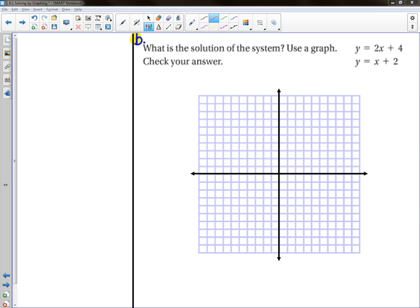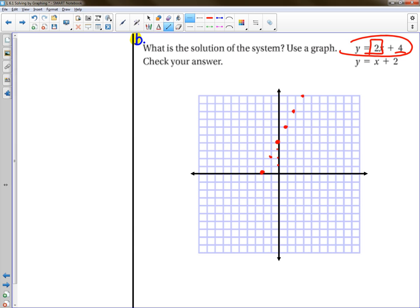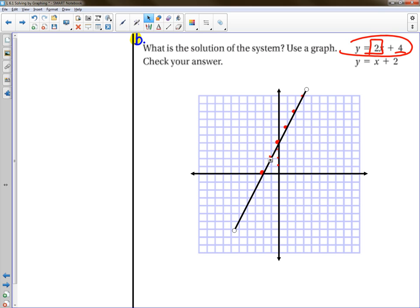Okay, I'm going to assume you've already done the problem if you've hit play again. I'm going to go quickly through the solution step by step. First equation: beginning point is four. The slope is two — rise two, run one. You can also go down two, back one in the other direction. That forms the first line.